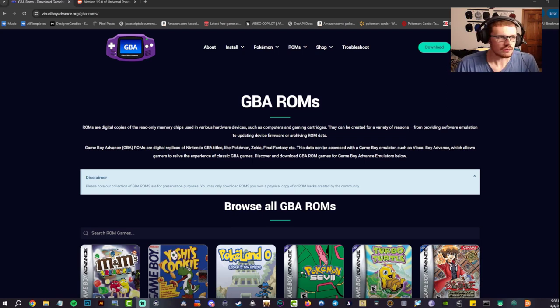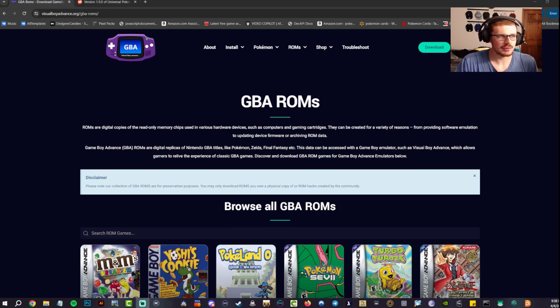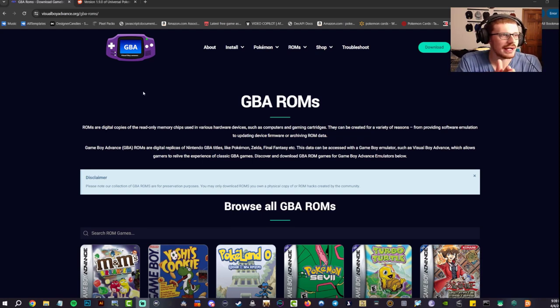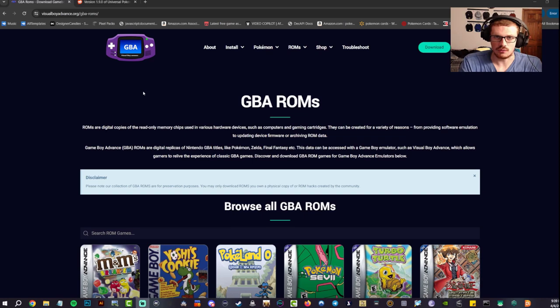For argument's sake, we're just going to do a GBA one because that's the easiest one for me. Now you're going to want to find the ROM for the game that you're looking for. Now I'm over here at visualboyadvance.org.